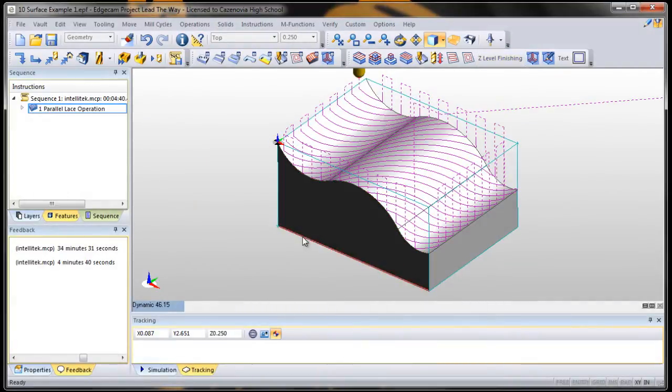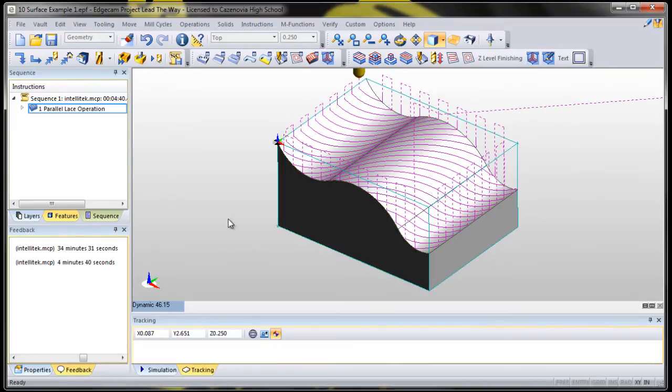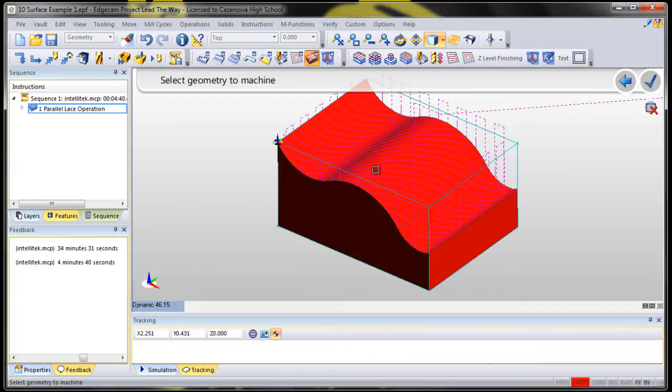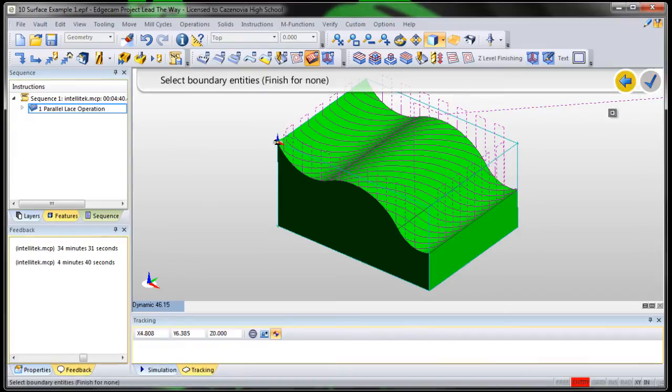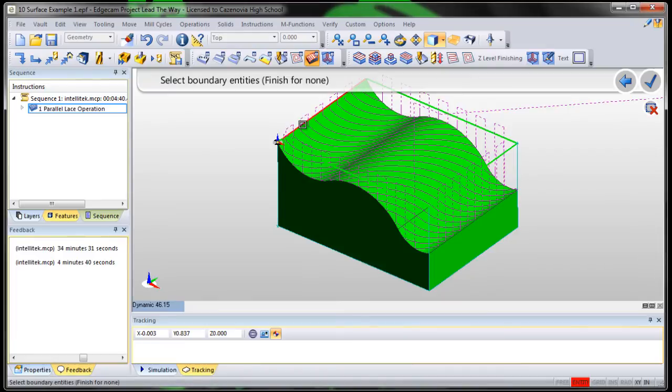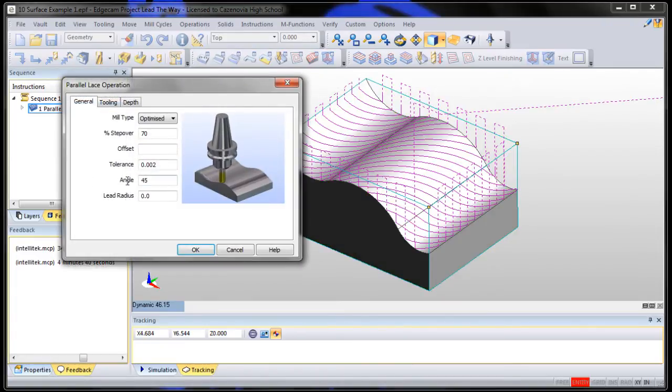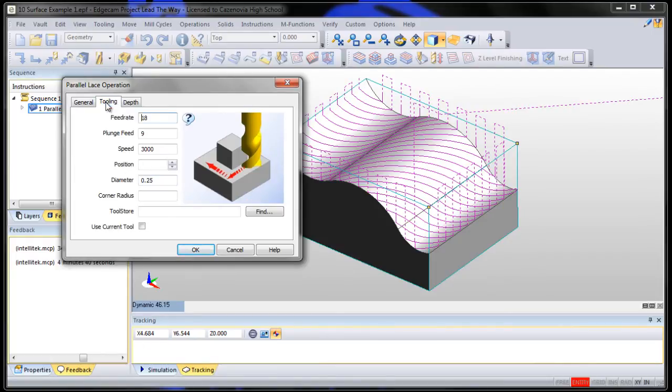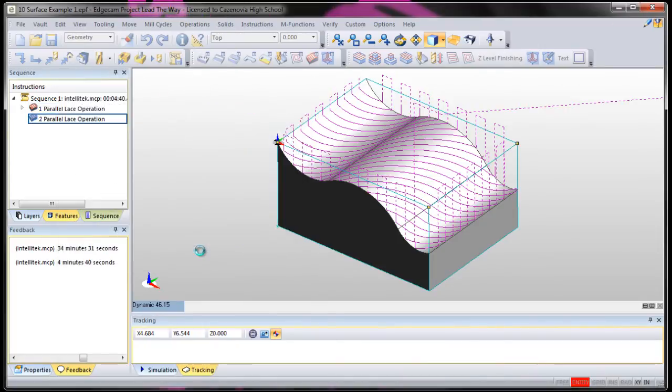Now let's make it even fancier. Since it's cutting one way, let's try cutting the other way. So let's do another parallel lace operation. Select the geometry. And then let's select boundaries again. Let's select the outside edges. And this time, leave everything the same, except make the angle negative 45. We're going to say use current tool, so it uses the same quarter inch end mill without doing a tool change.